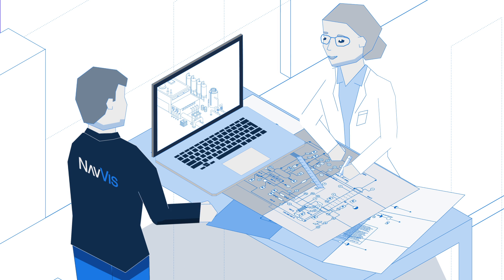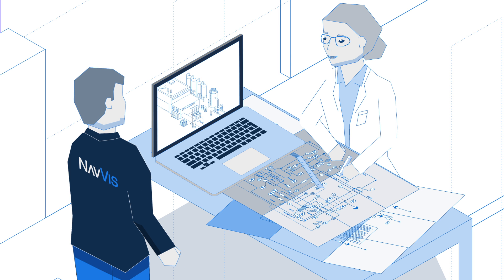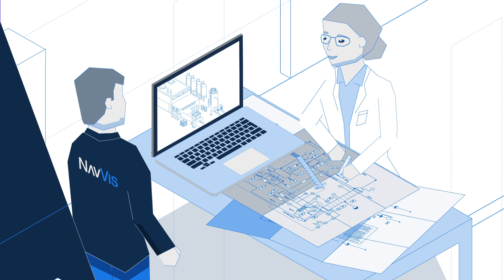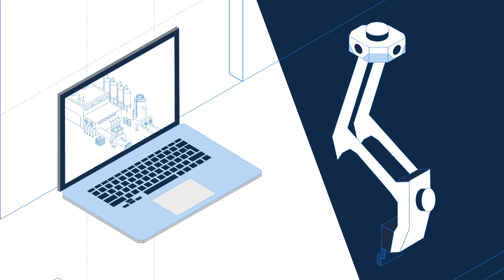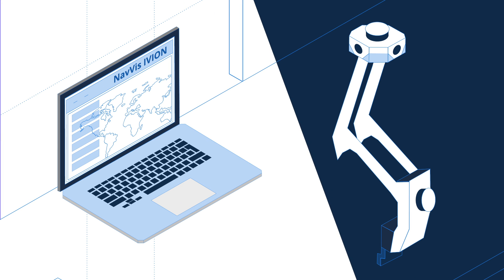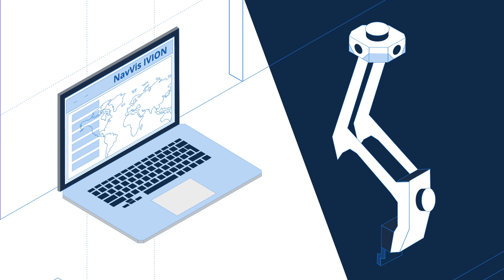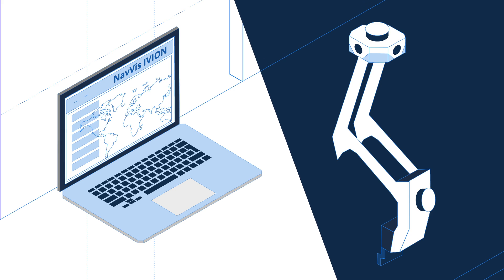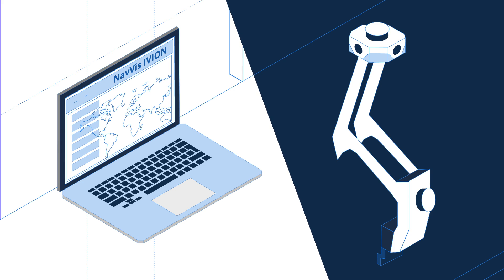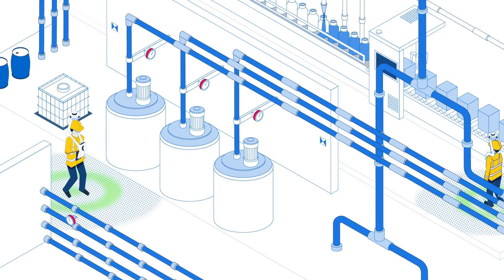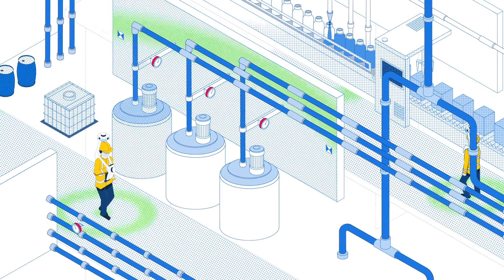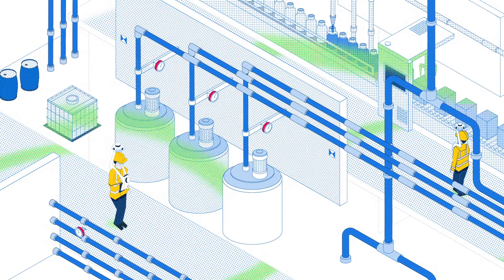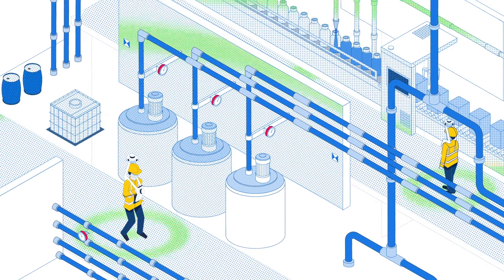Ensuring efficient and safe process operations. To allow companies to focus on their process operations, NavVis has developed an efficient solution to scan and digitize your process facilities. Together with a global network of scanning partners, NavVis will get the job done.